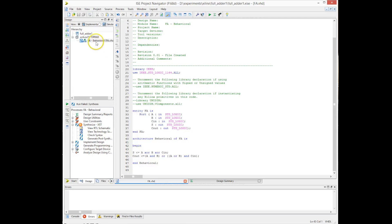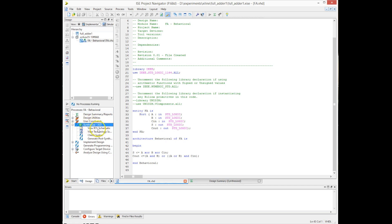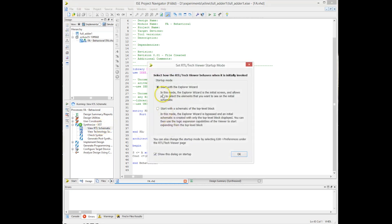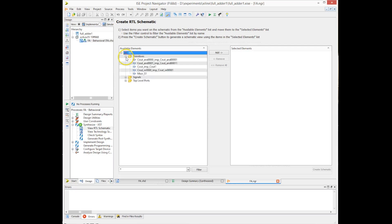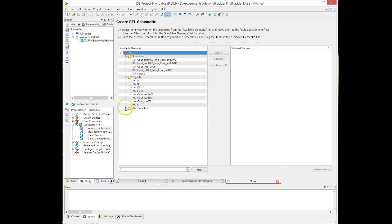To synthesize, we go to the project, right-click on the VHDL file, and select it as the top module. We can have multiple VHDL files in a project, so we must specify which one is the top module. Once synthesis is complete, we can examine the hardware generated by the Xilinx ISE synthesizer.